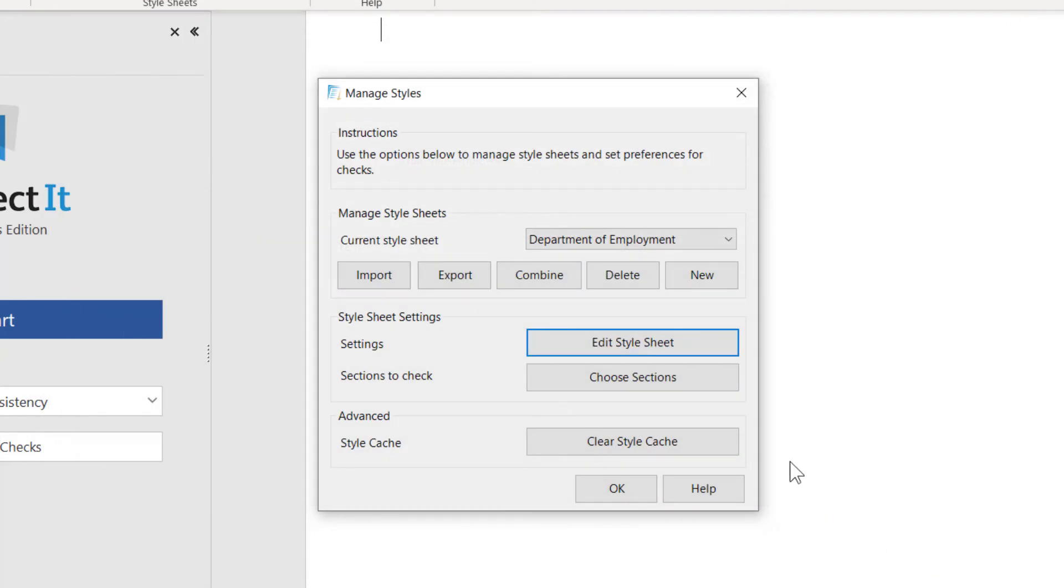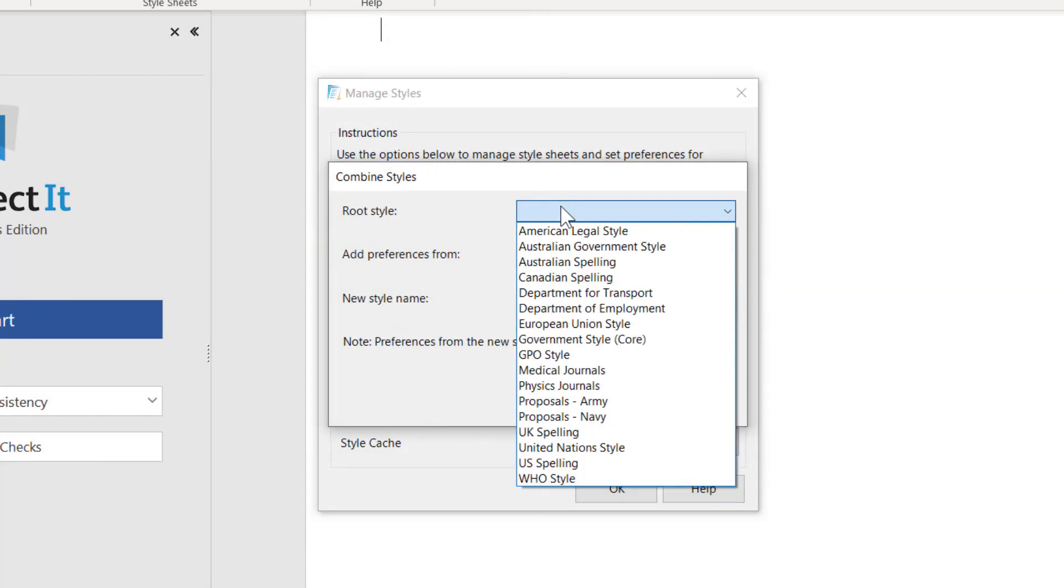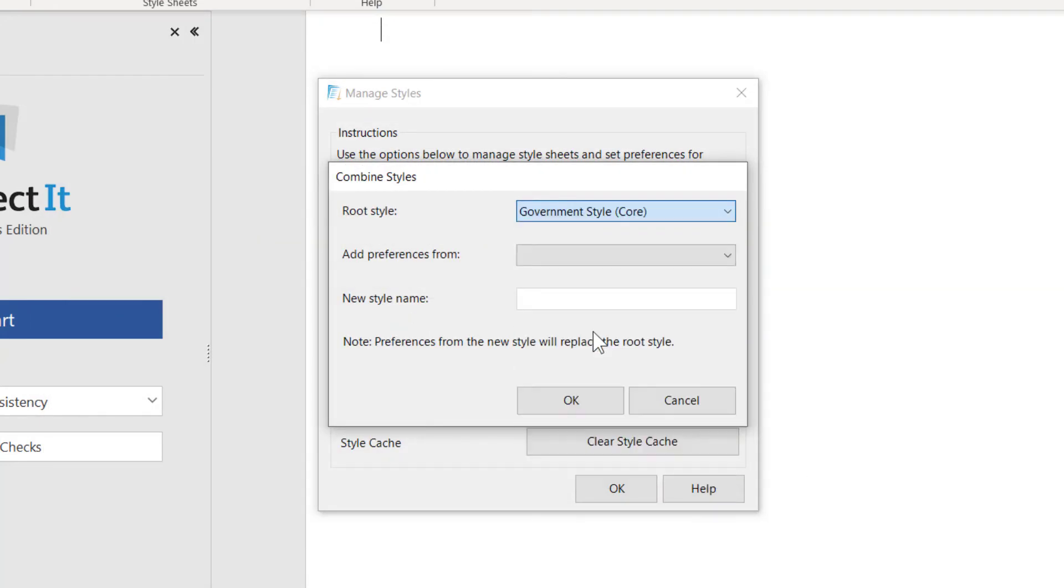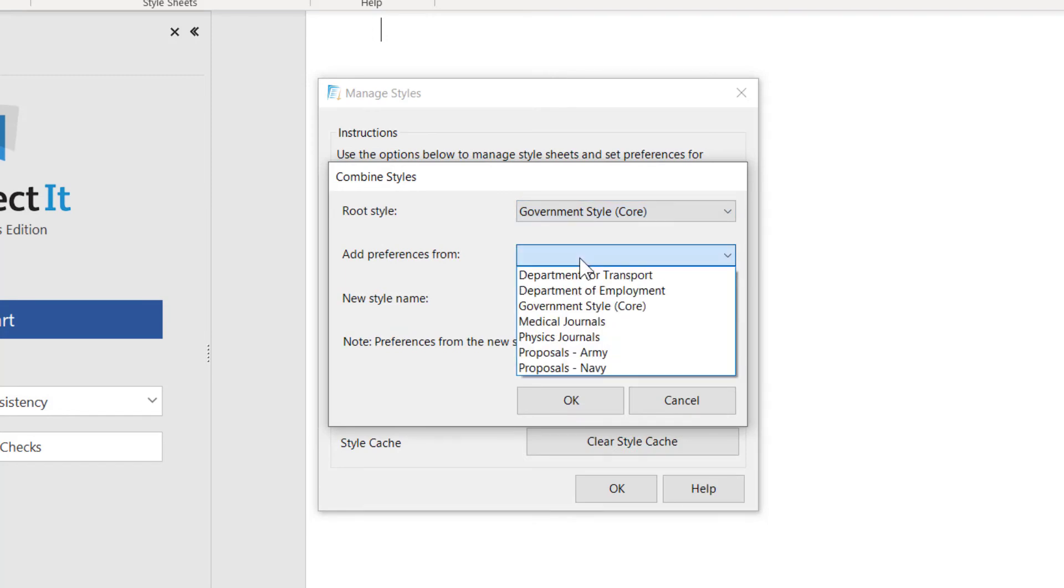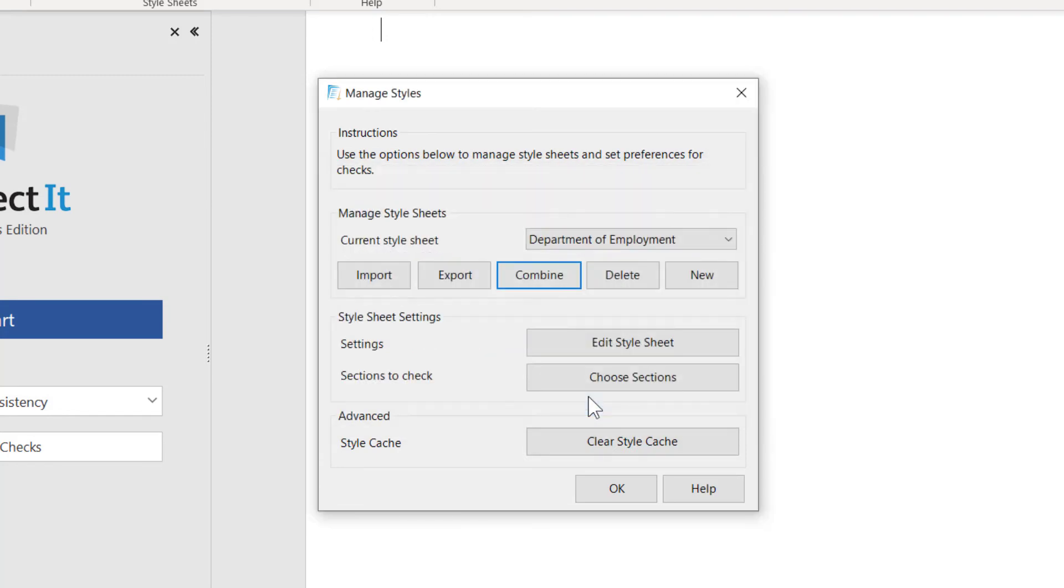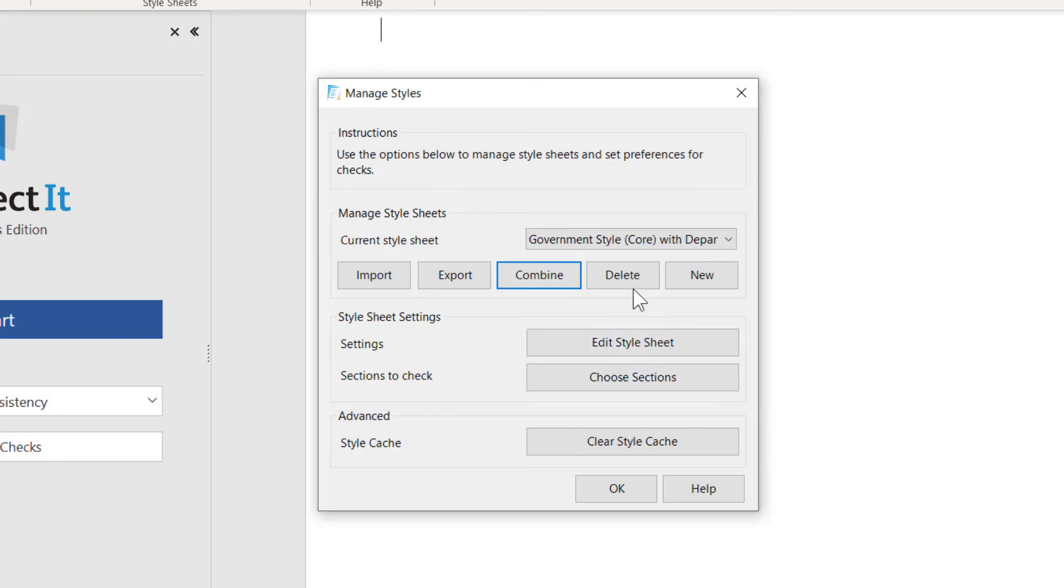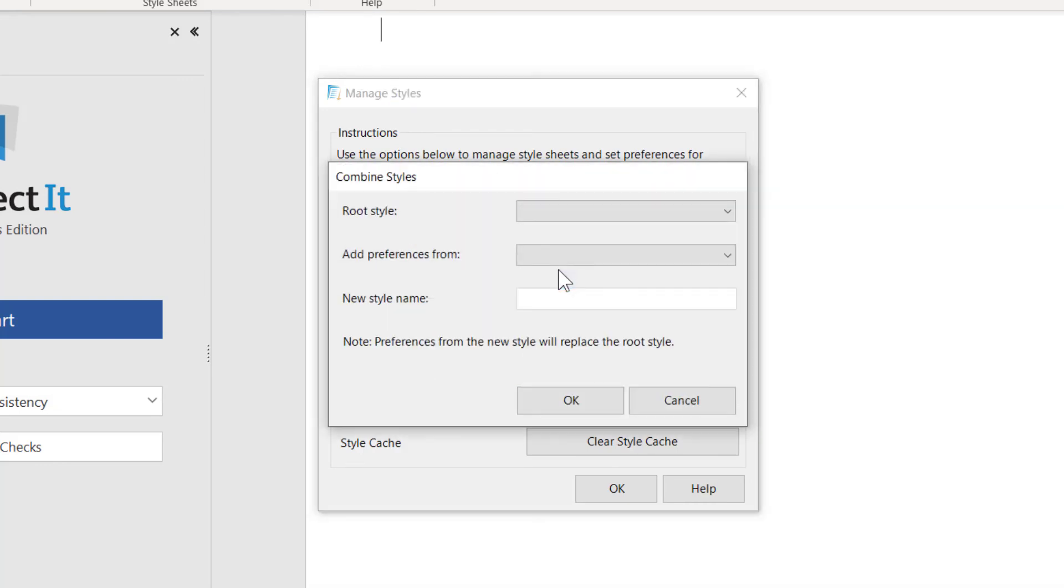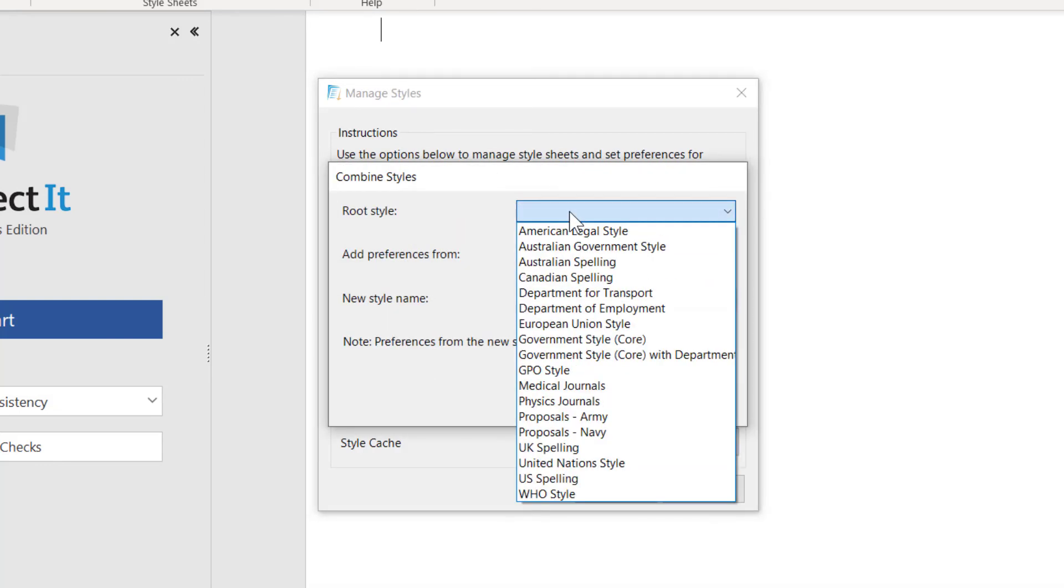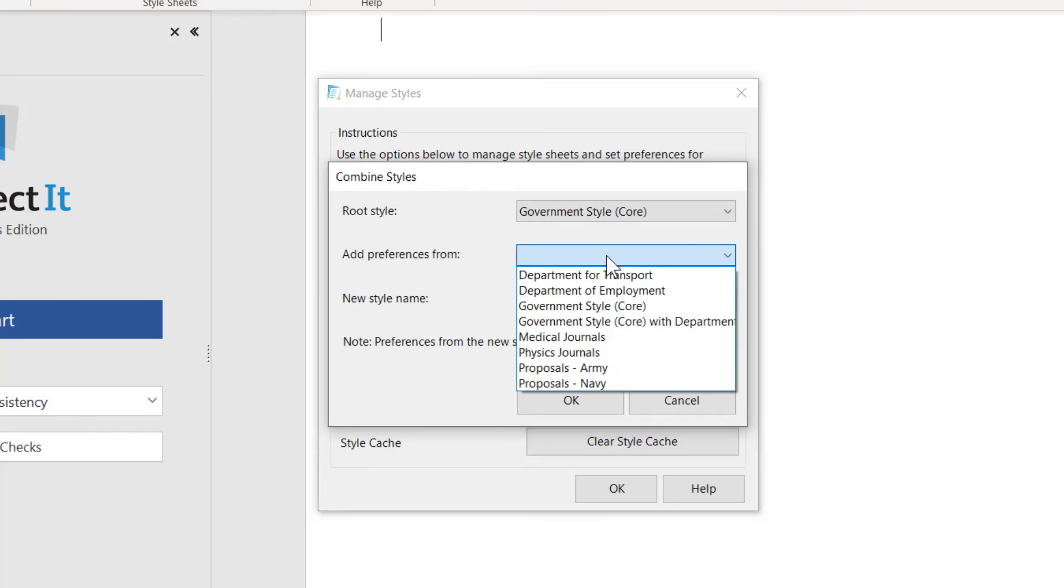Then you use the Combine feature to pull the different levels together. So you can combine your root style and your core style. Then you can combine that joint style with each branch separately.